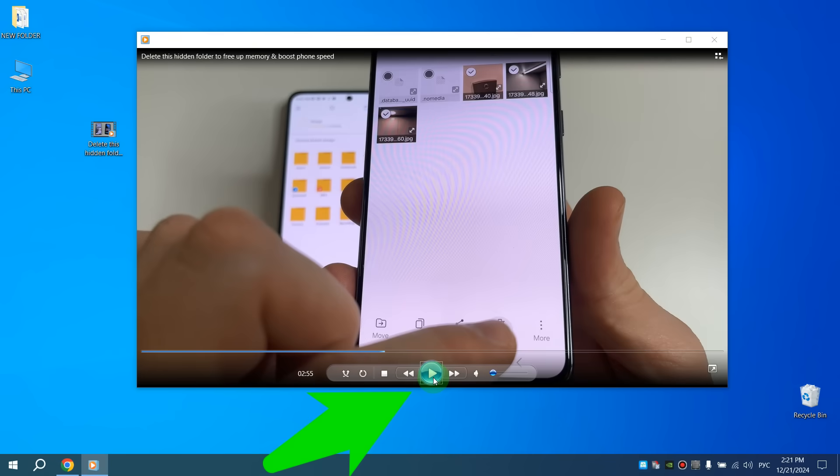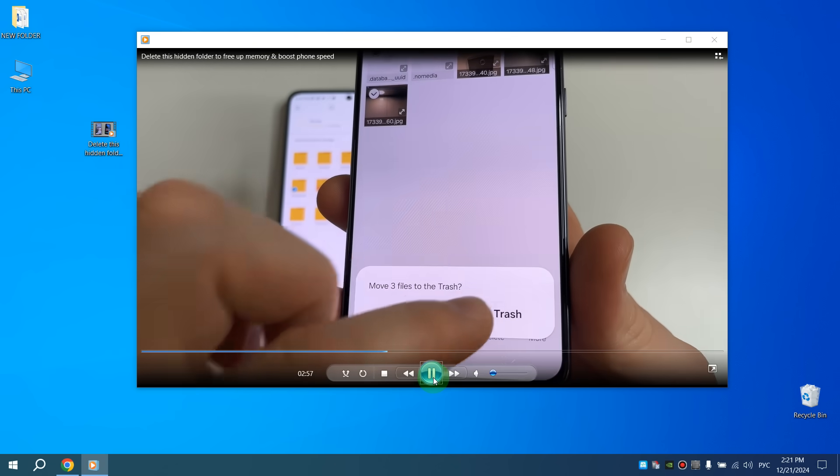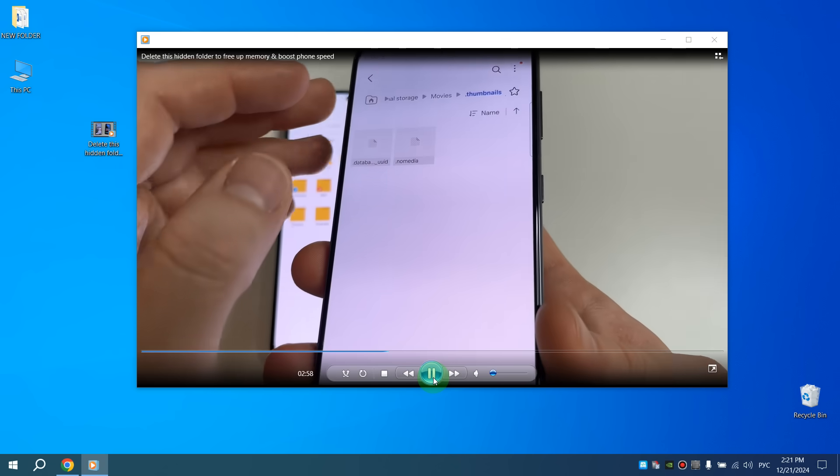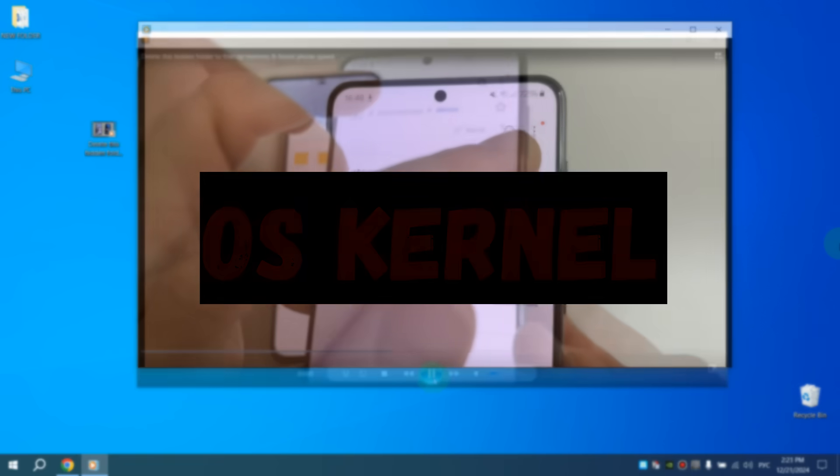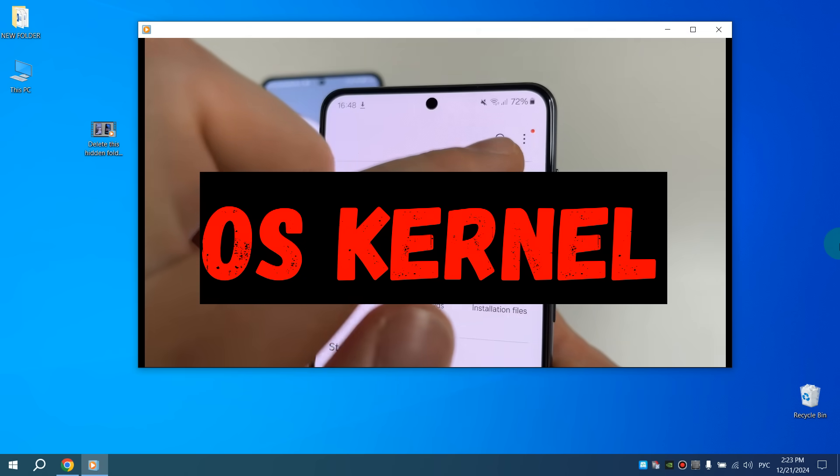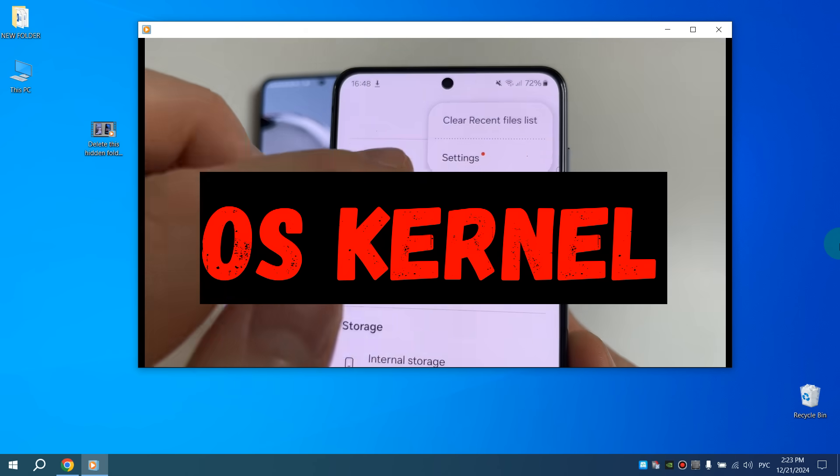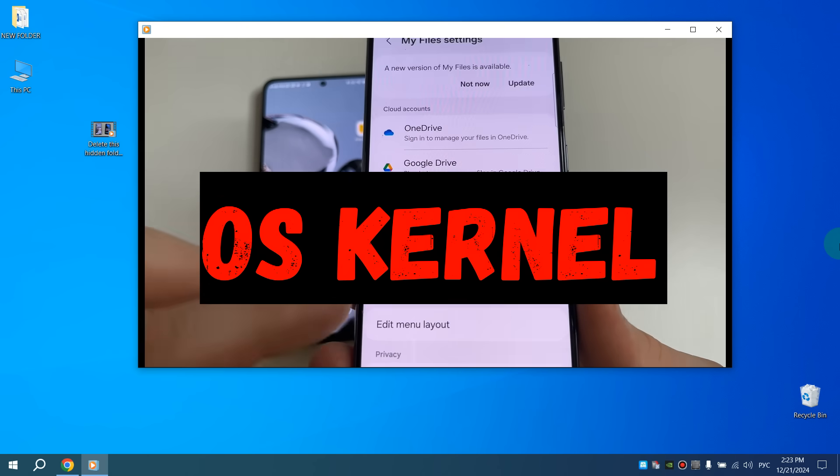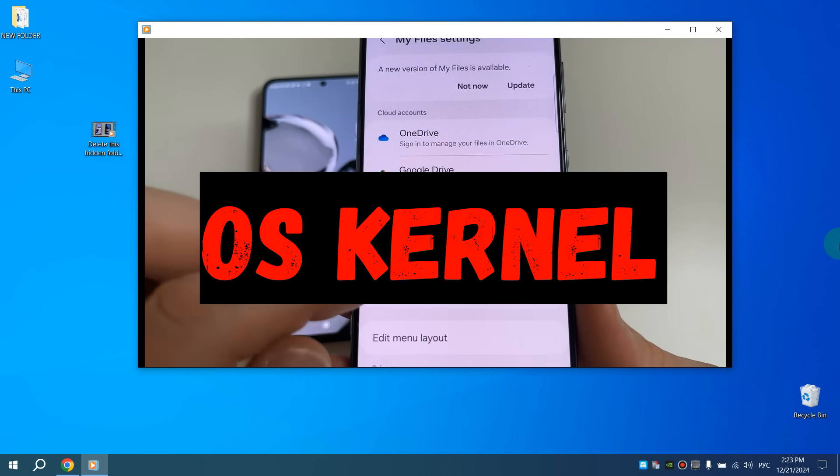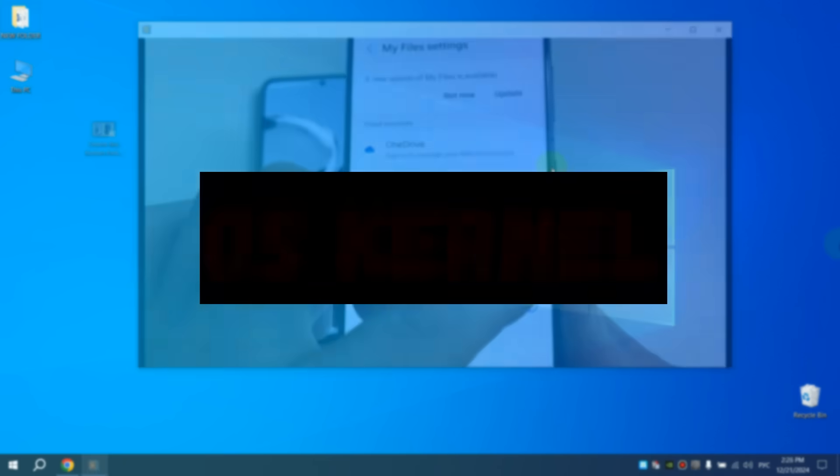Or if you press the play button on a video, the video will start playing and sound will appear in the speakers. The operating system kernel is responsible for all these actions. It remains constantly in the computer's memory when it is turned on.